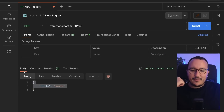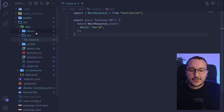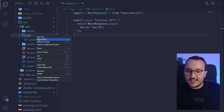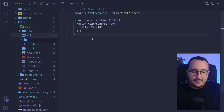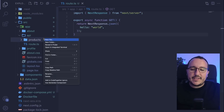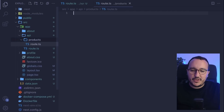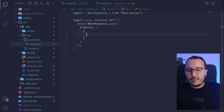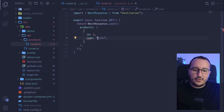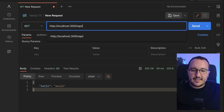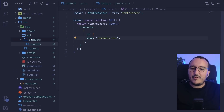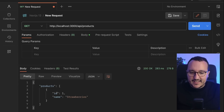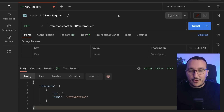Let's create a sub-route called 'products'. I create a route.ts file inside the products folder and copy the same structure. Instead of hello world, I'll return an array with an object containing an id of 1 and a name of 'strawberries'. Back in Postman, I call slash api slash products — that's the path we created — and there we go, I get my products back.